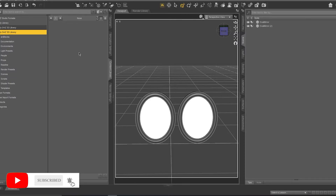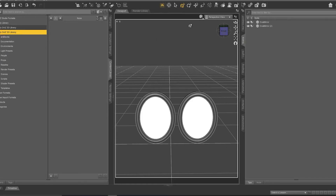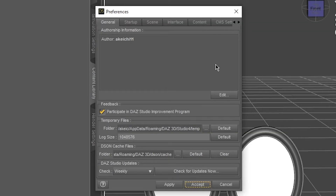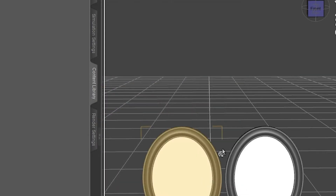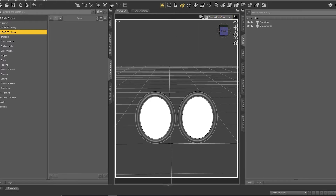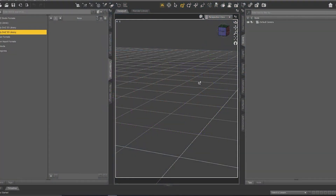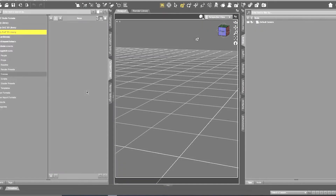Trick number three is how to automatically get a camera when you open the studio. It's really easy — just go to Edit, then Preferences, then click on Scene, then enable Create a Default Camera, and click Apply or Accept. As you can see, we don't have a camera now, but if I close the studio and open it again, automatically I get a default camera that I can use. It's really useful.